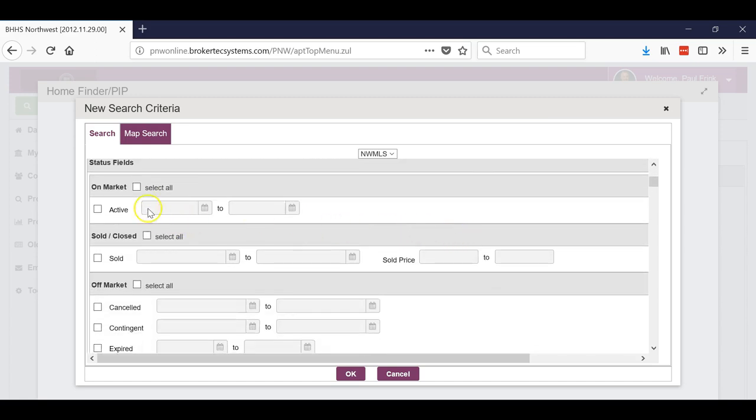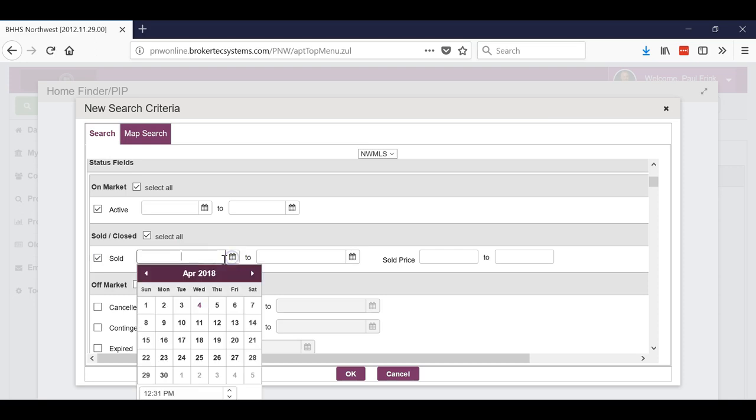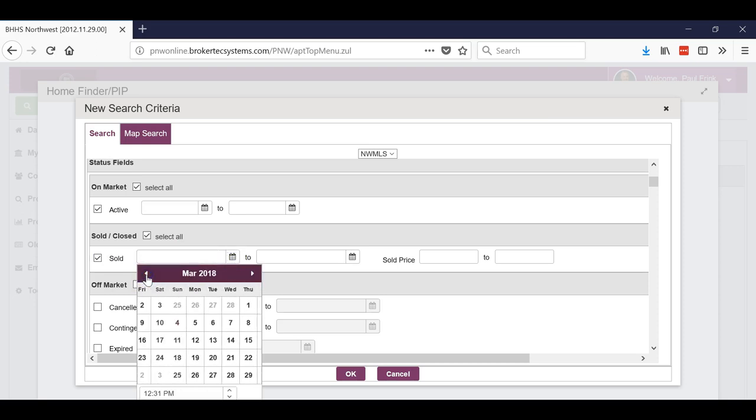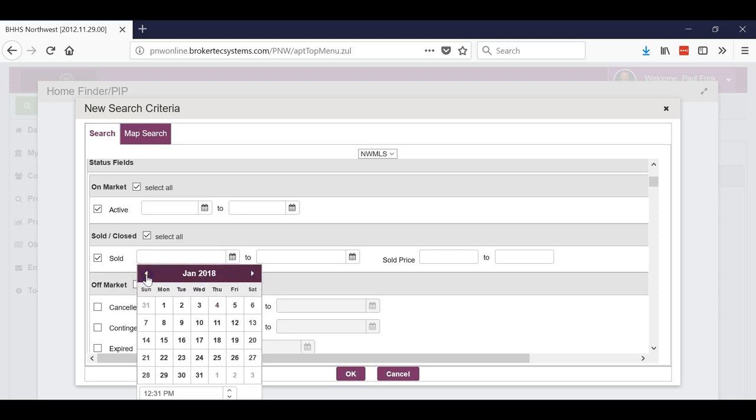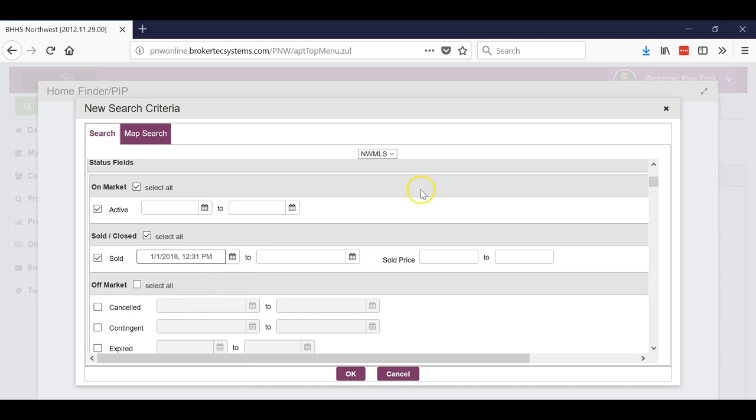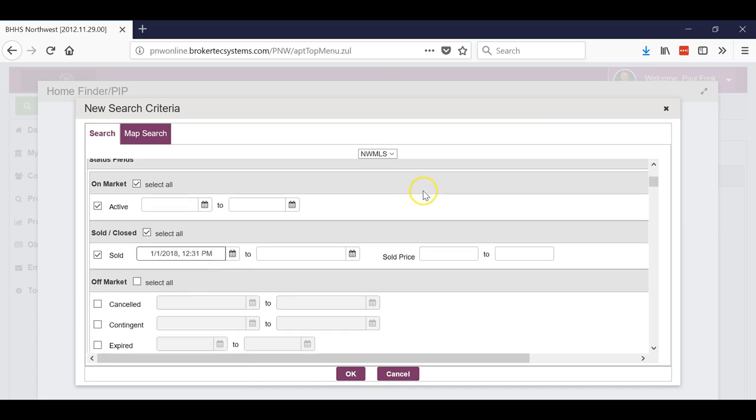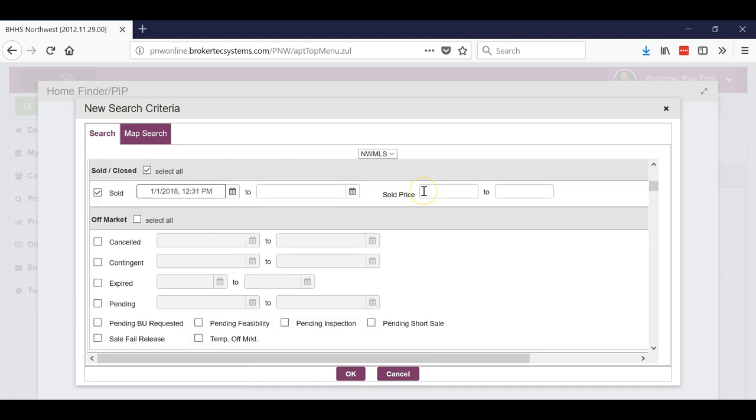Now we also want to pull up on market, so select all - that's the actives. We want to go sold and let's go back like 90 days. Now this is just to set it up. Once you set it up, the system will ask you how far back you want to go.